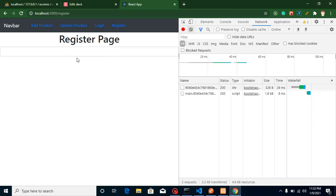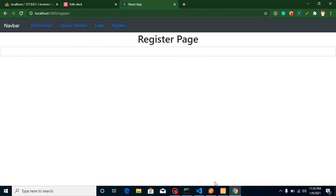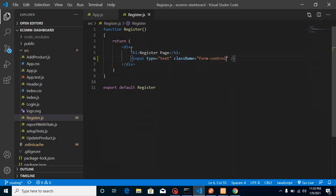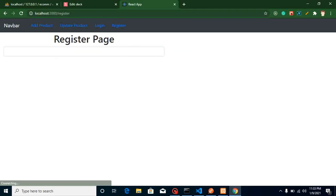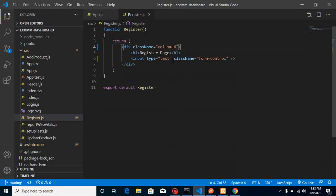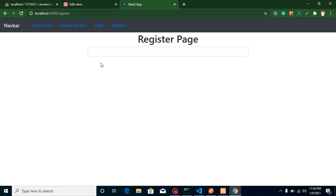Now this is looking good but it's taking the whole screen width. To restrict it, we can use a class name like 'col-sm-6', but there is still a problem — it should be centered. We can simply add an offset, so just use 'offset-sm-3' and now all the content is coming in the center.